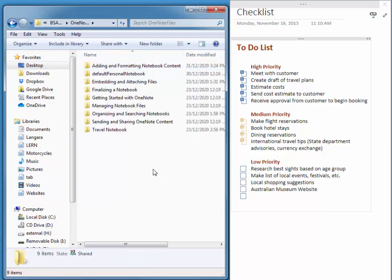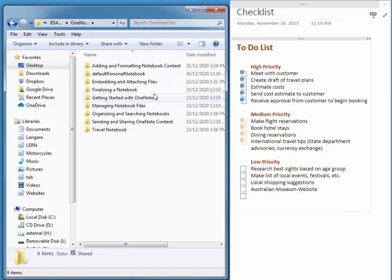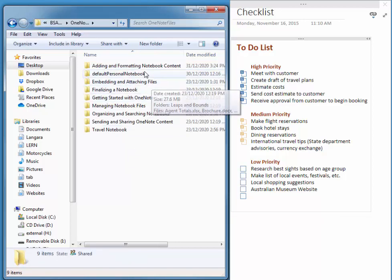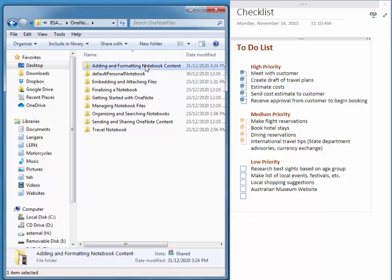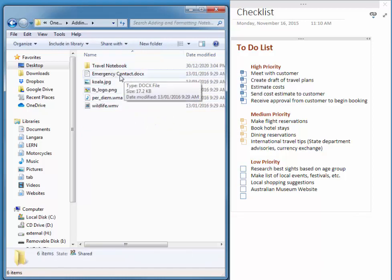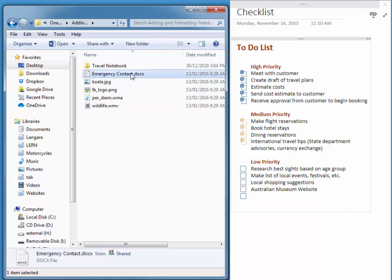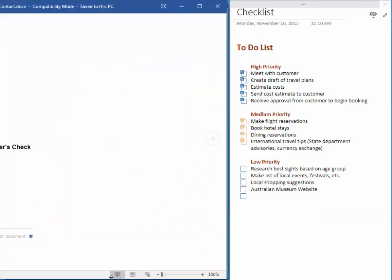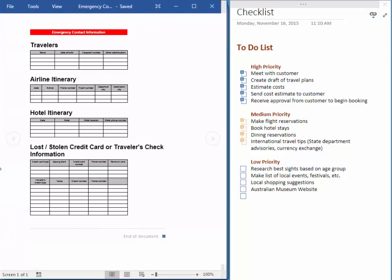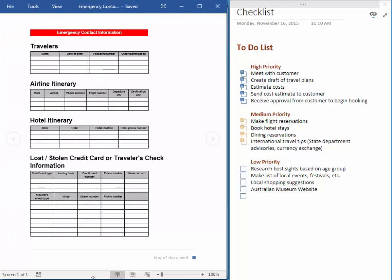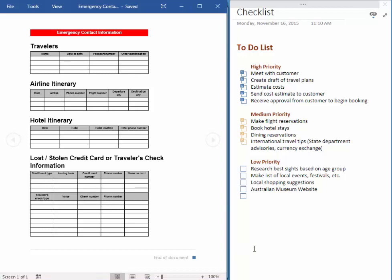Mine is on my desktop in my delete folder inside of OneNote folders. That set of files I had you download in the zip archive. We're going to use adding and formatting notebook content and emergency contact.docx. I'll open that up. So now that's the active application and the active document, aside from OneNote, of course.